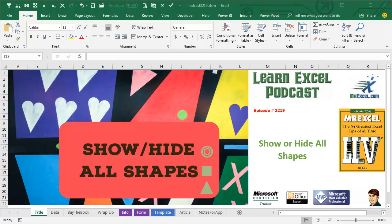Learn Excel from MrExcel Podcast, Episode 2219.